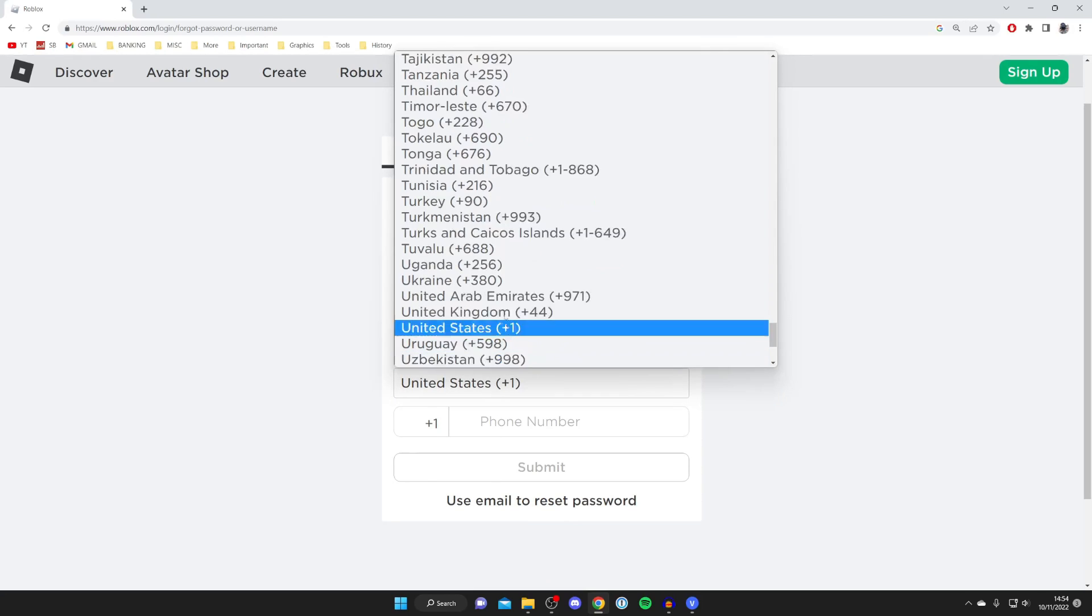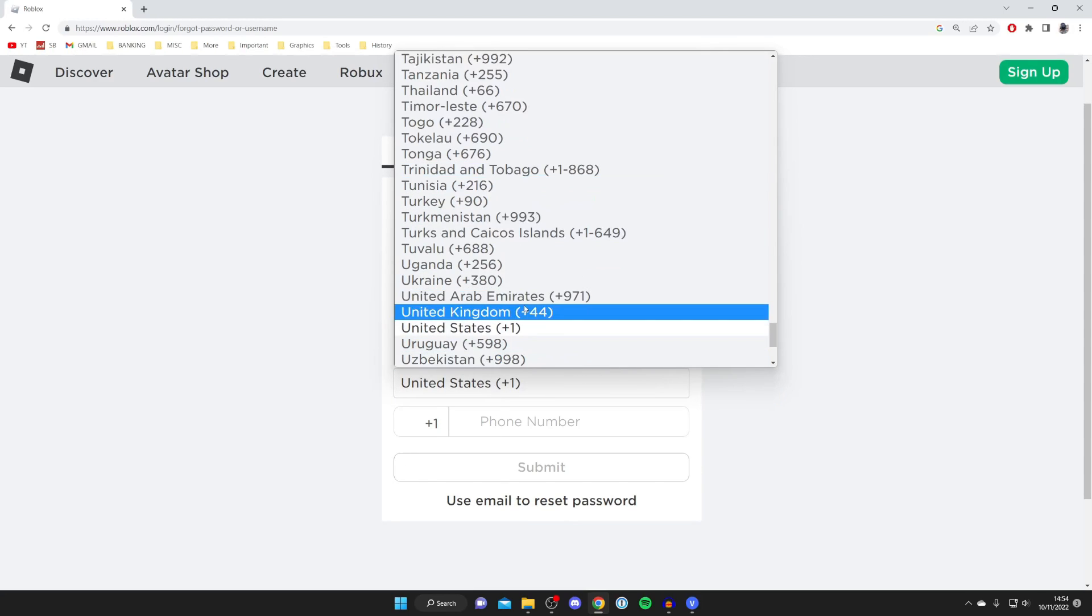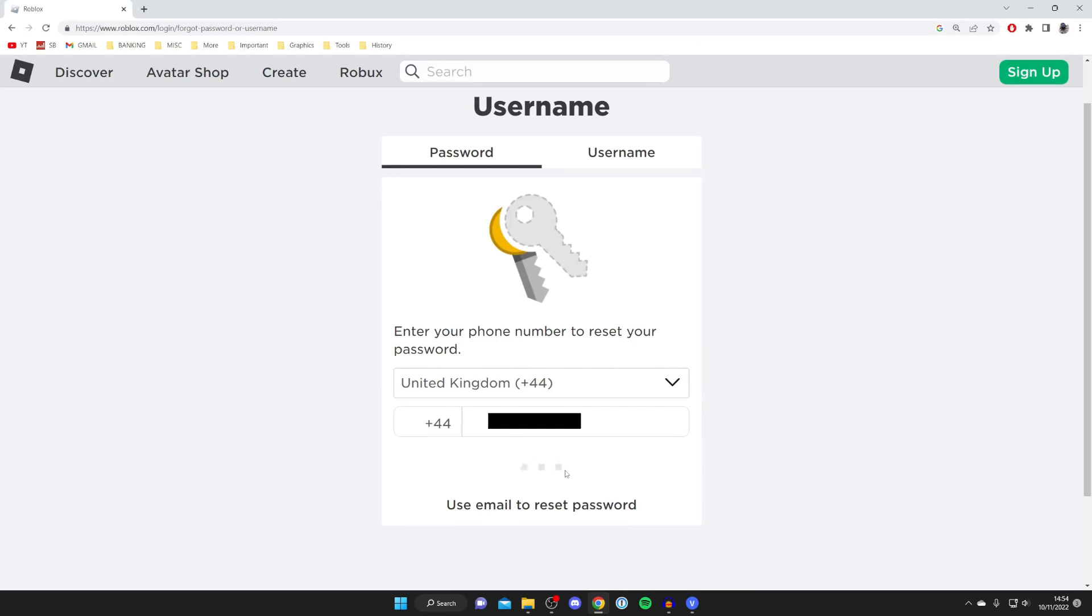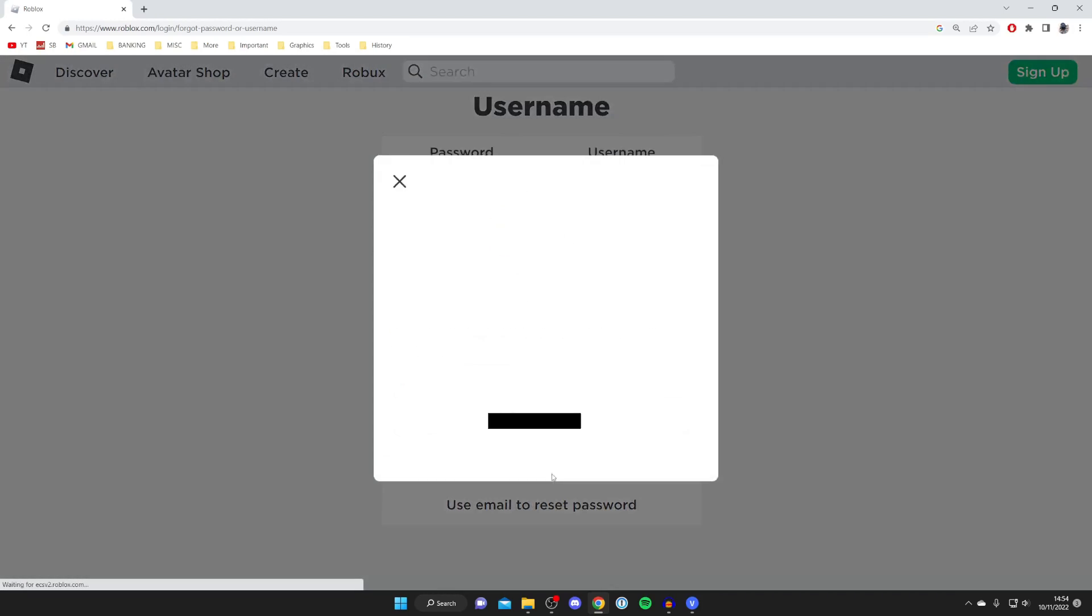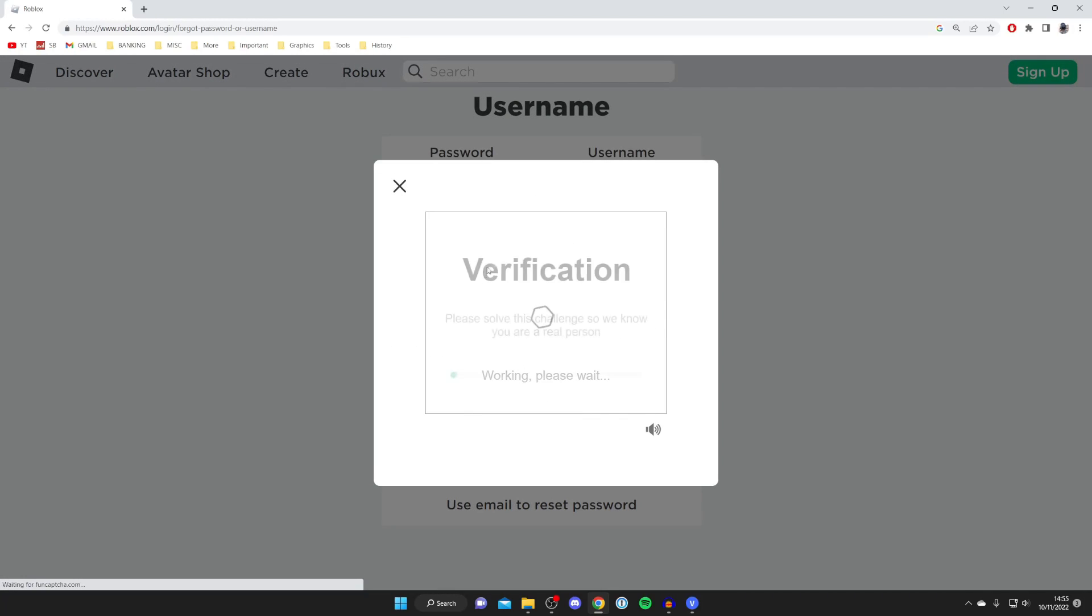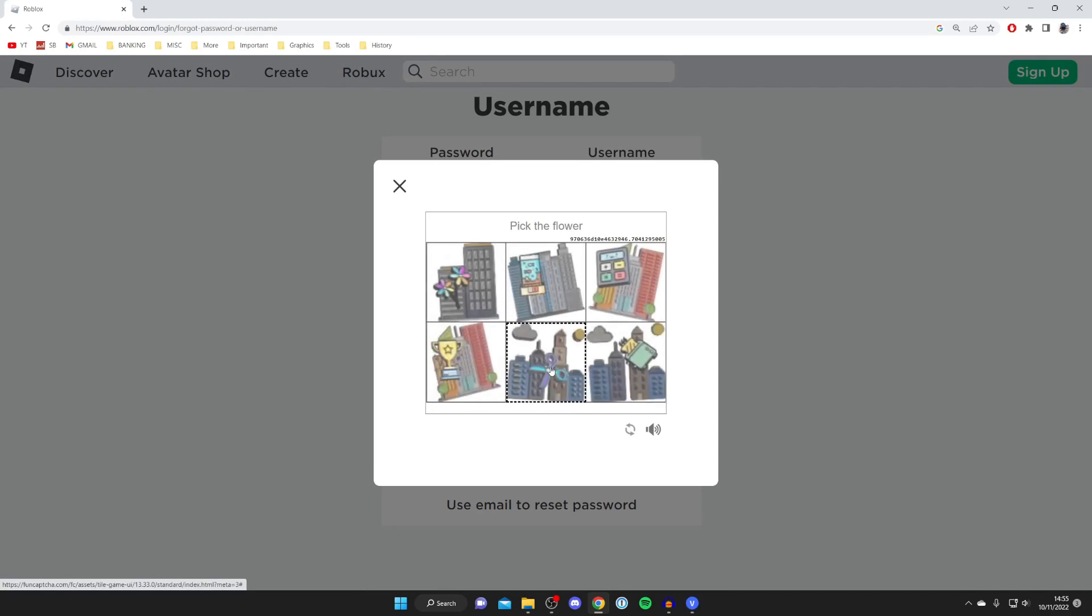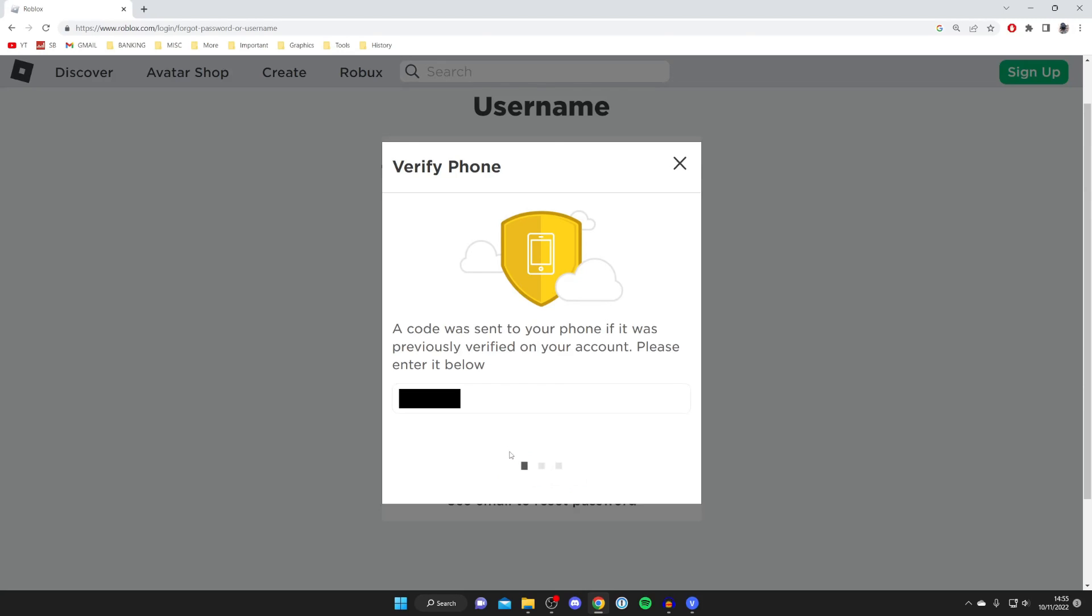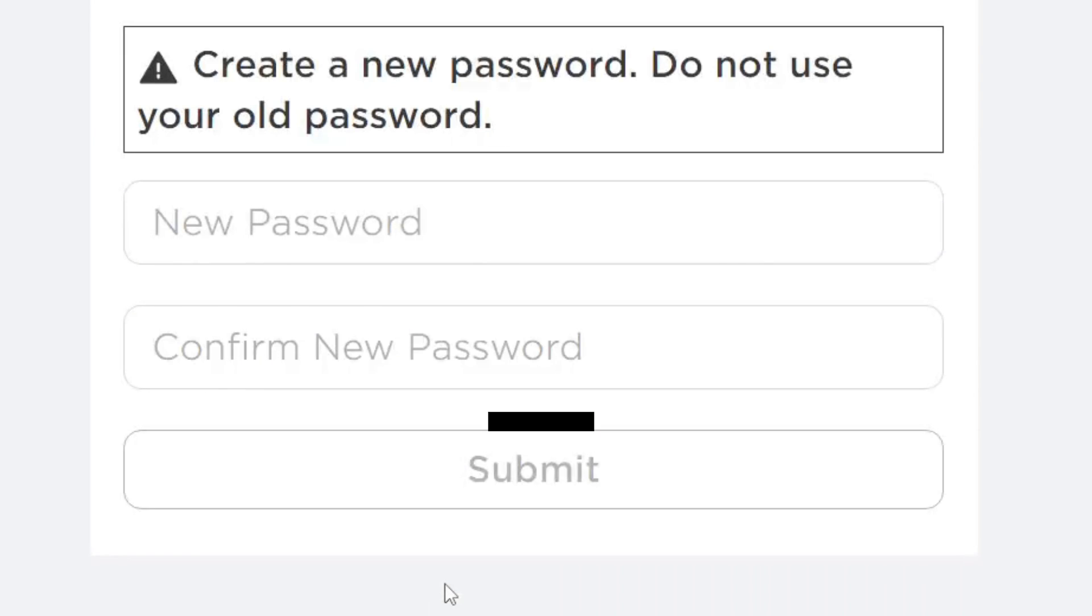And all you need to do is set the country and then enter your phone number, and then once you've entered your number tap on submit just like so. And then it's going to do a verification, so all you need to do is press verify and pick the flower which is this one here. And then it's going to send me this code and I've just had this code come through as you can see it's 516, and then I'm going to press on verify just like so. And as you can see I can now enter my new password and confirm it as well.